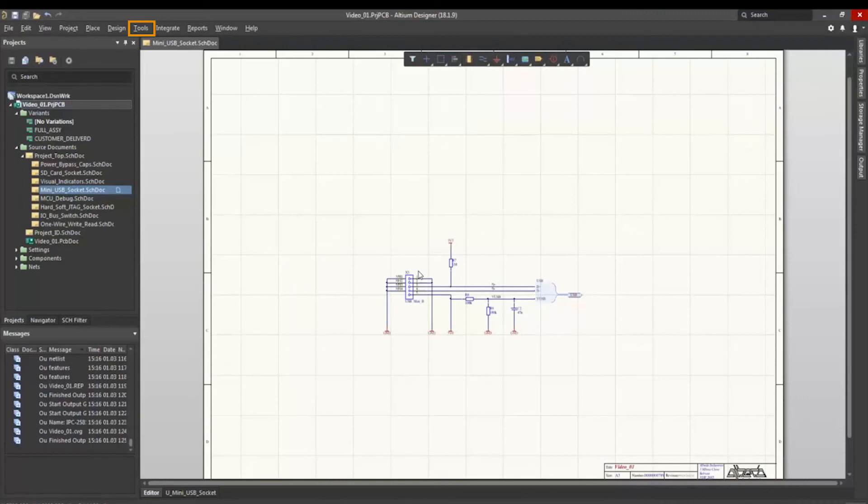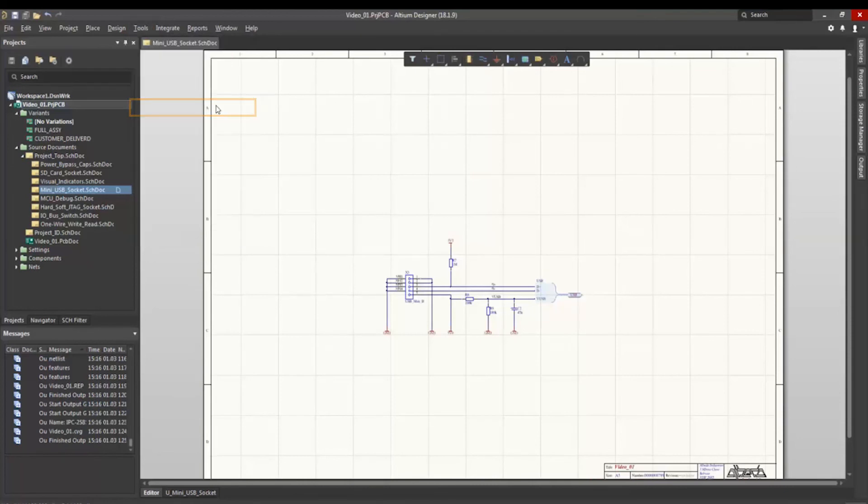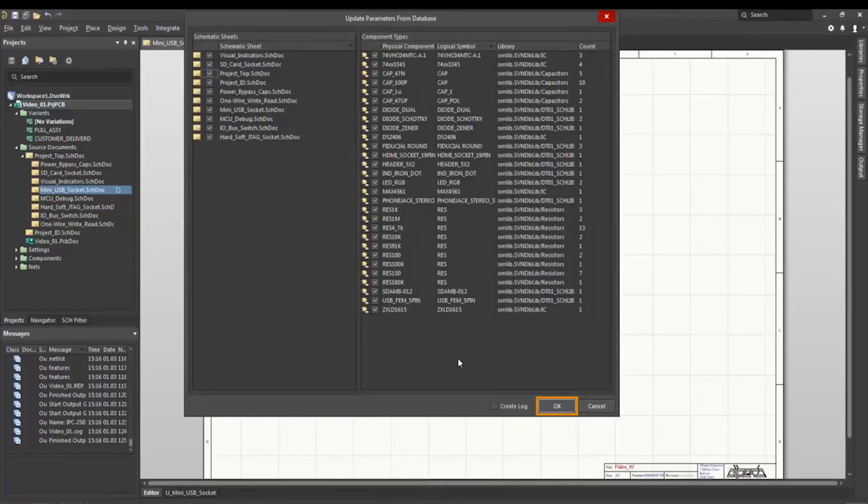Because the comparison between the ECAD library and the PLM system was carried out, it is still necessary to update the schematic and the layout so that all changes are also reflected in the design.